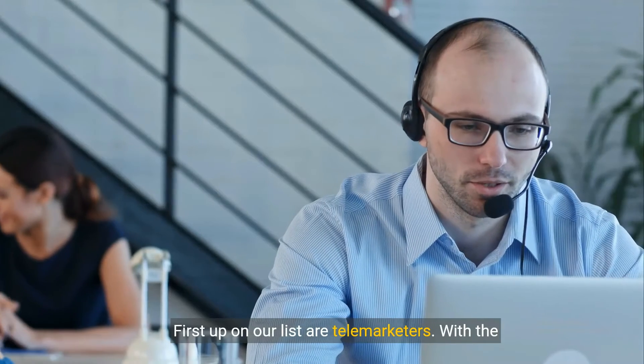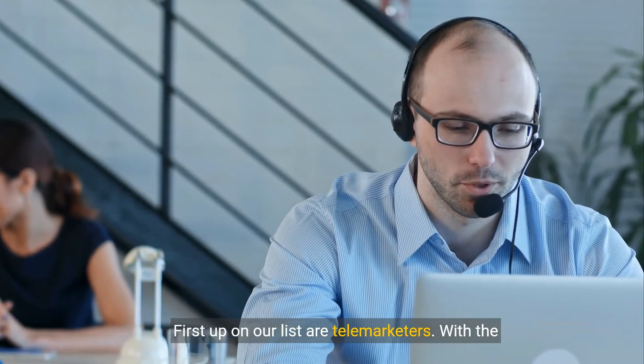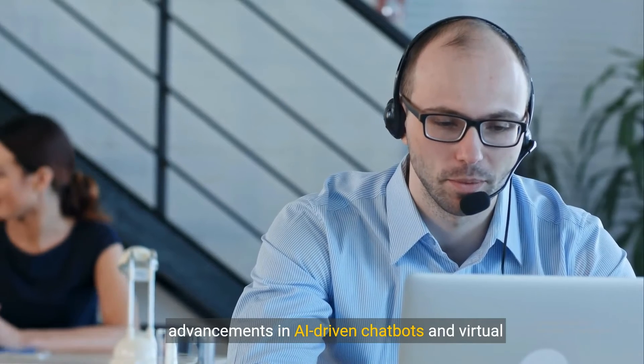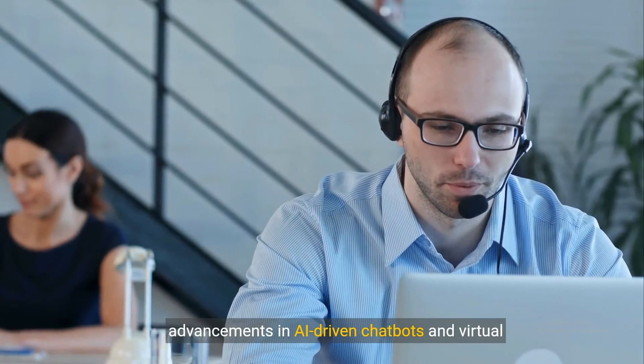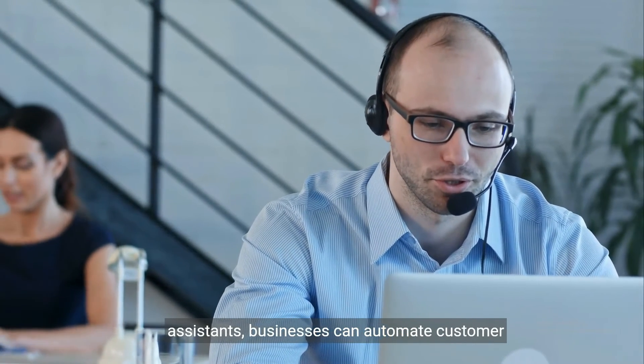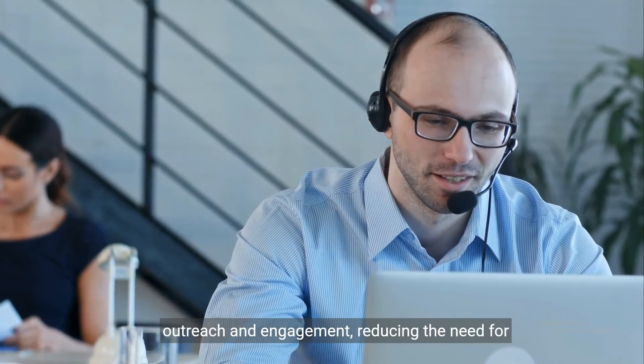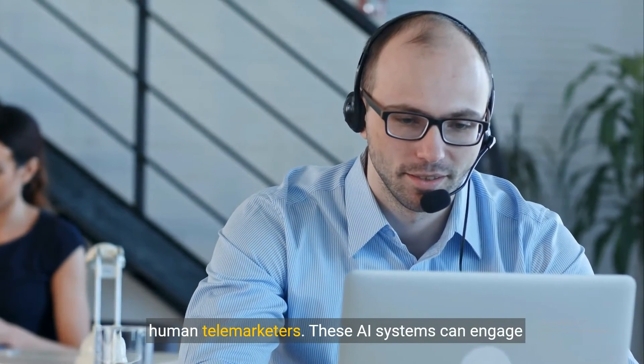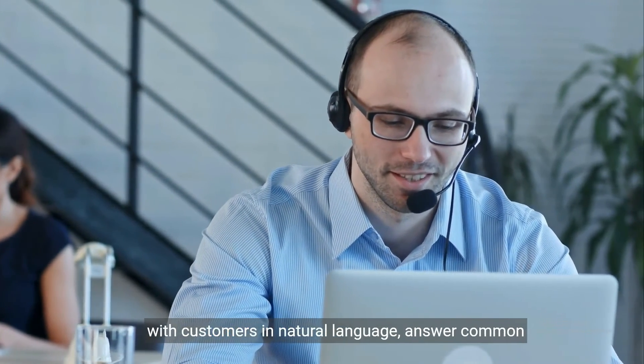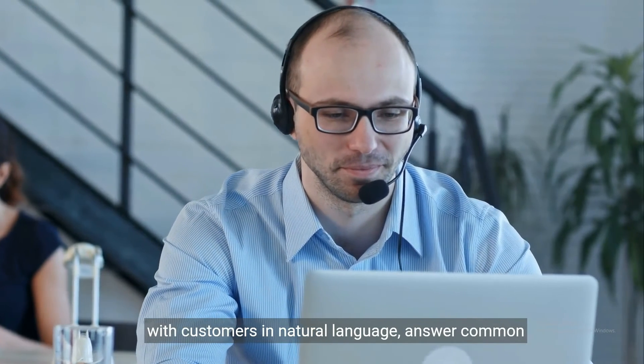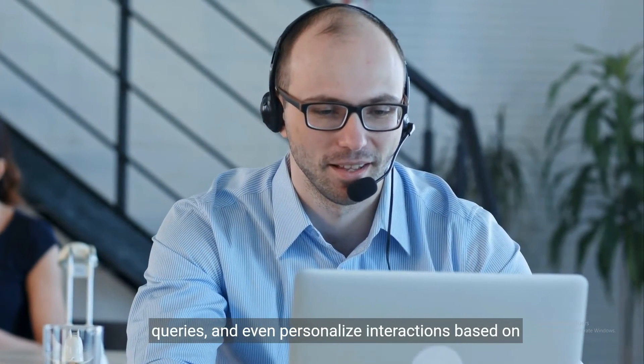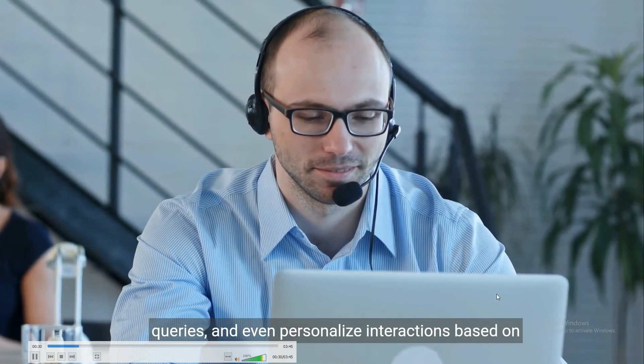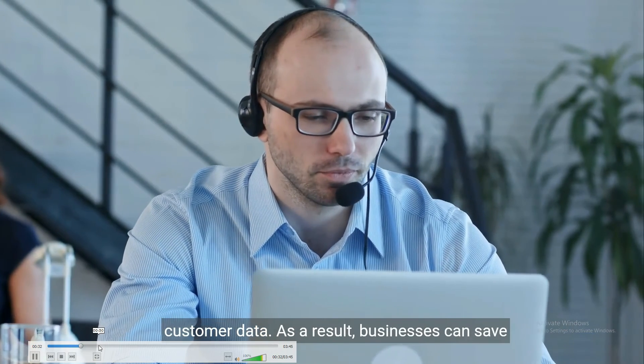First up on our list are telemarketers. With the advancements in AI-driven chatbots and virtual assistants, businesses can automate customer outreach and engagement, reducing the need for human telemarketers. These AI systems can engage with customers in natural language, answer common queries, and even personalize interactions based on customer data.